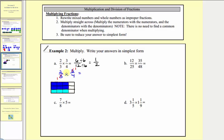These threes both simplify to one. Notice two and four share a common factor of two — two goes into two once and into four twice. Now we can multiply and our product will already be simplified. One times one equals one, and one times two equals two, giving us one-half.